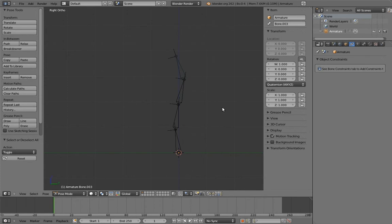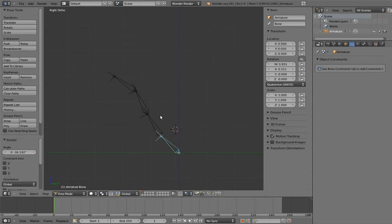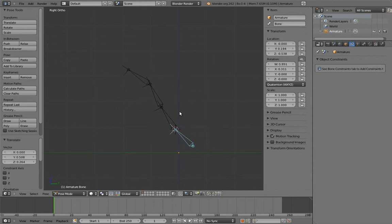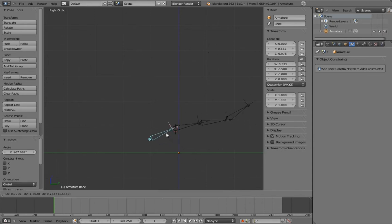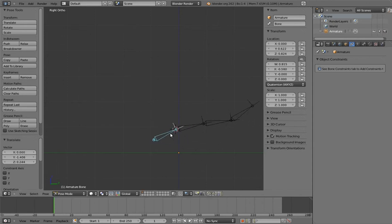When characters walk, their hips typically swing from higher up on the body, closer to the waist. And right now, that would require some pretty horrific counter-animation to accomplish. Curse you, counter-animation! Curse you!